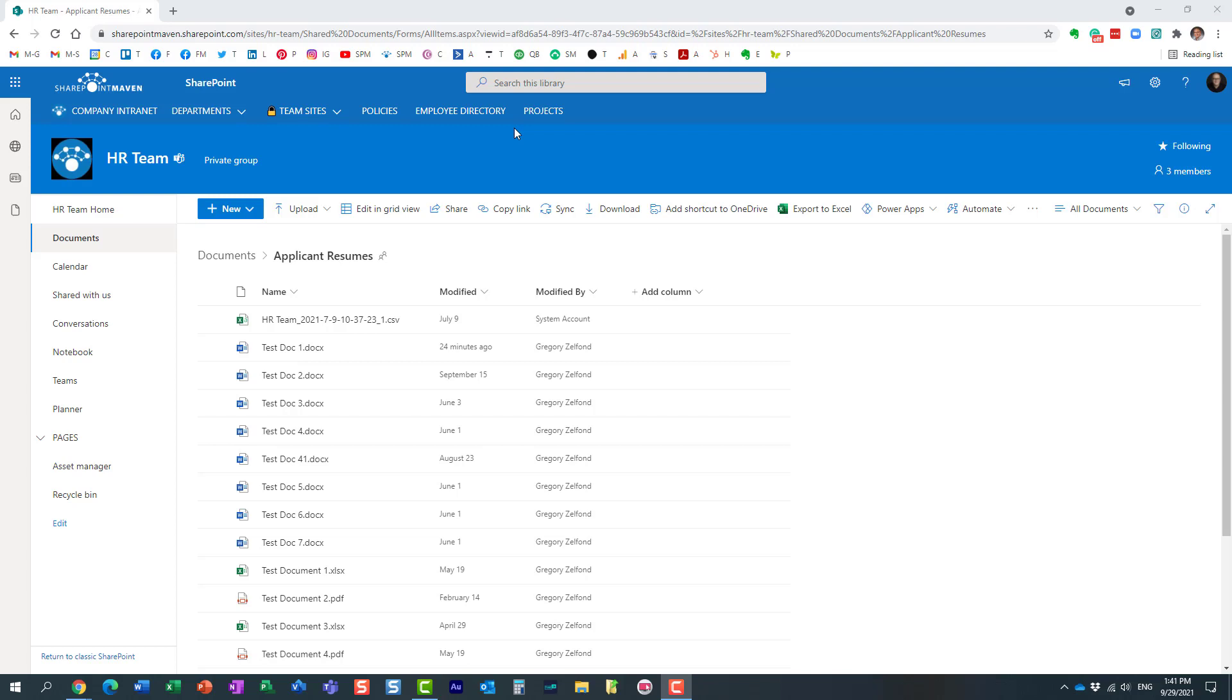Hello, this is Greg from SharePoint Maven, and in today's video I would like to show you how you can easily view the file path, the location of the file when you're working with Microsoft Office files. Let me explain to you what I'm talking about.